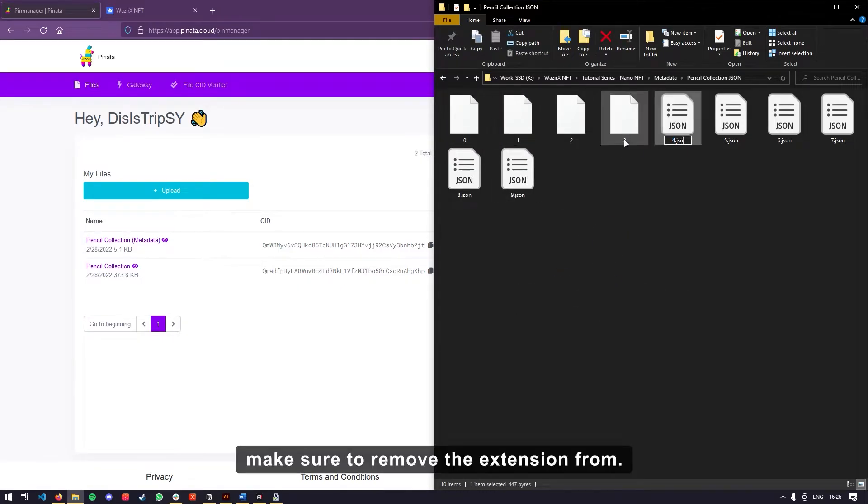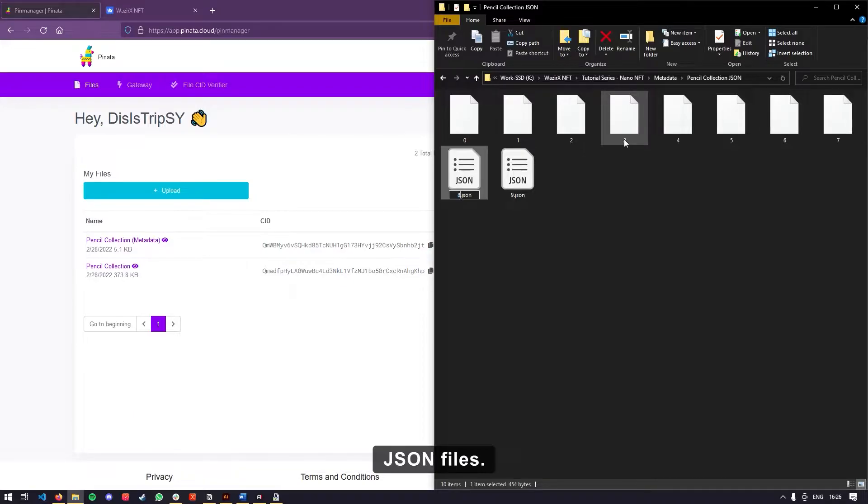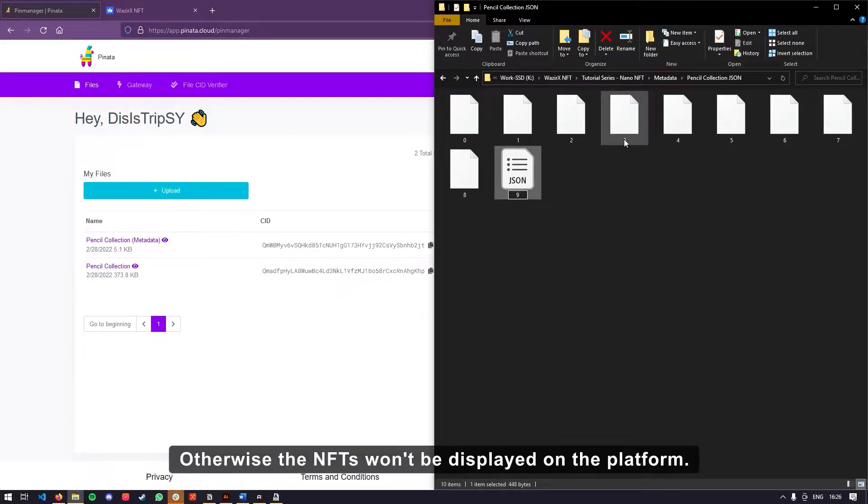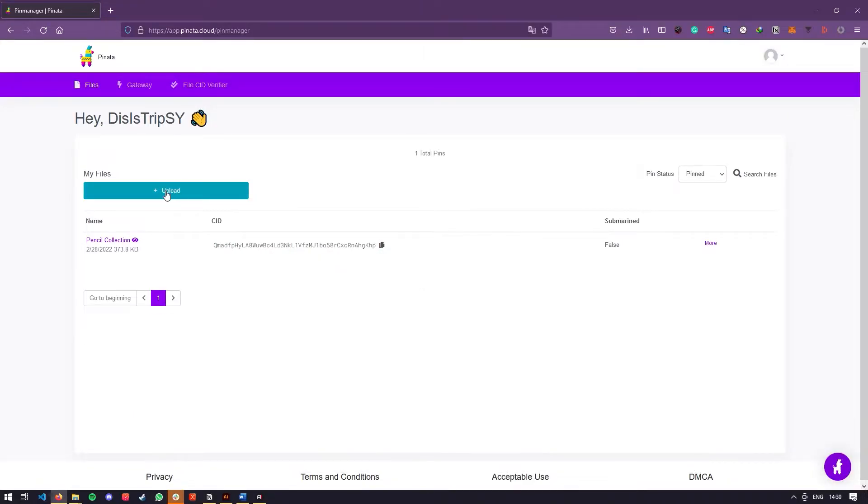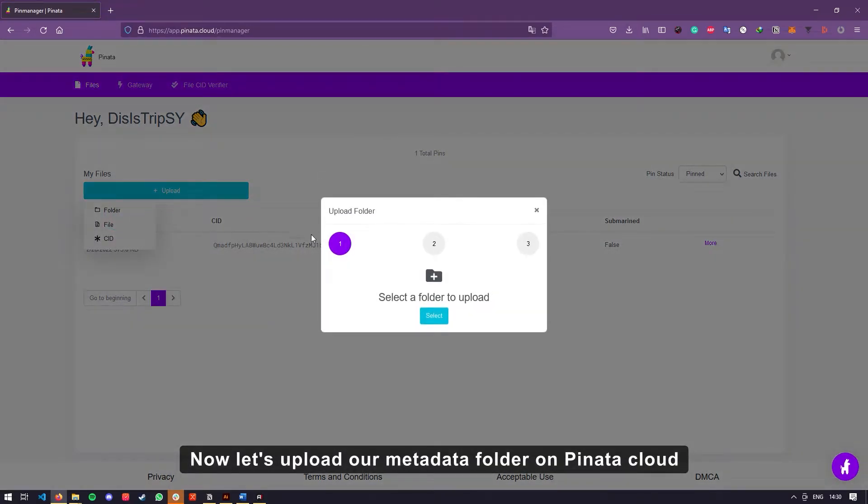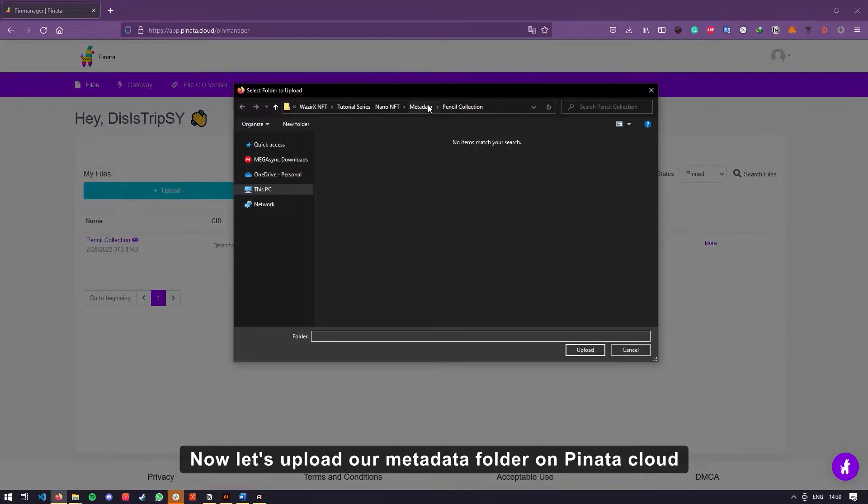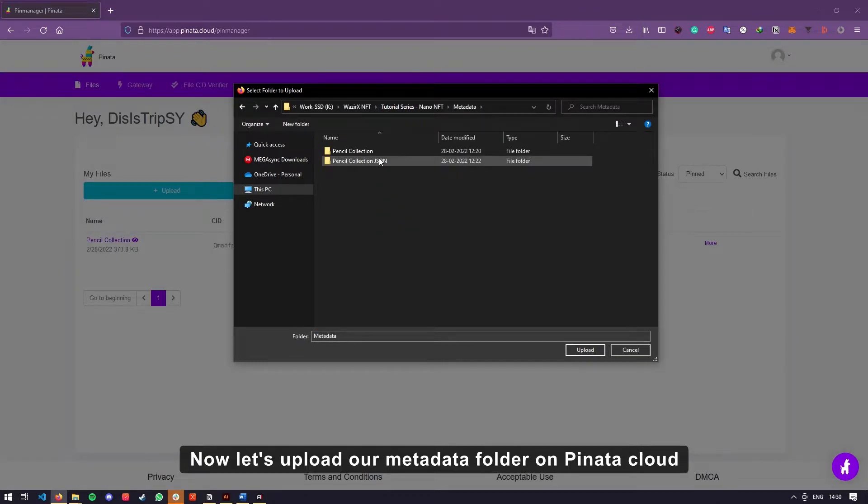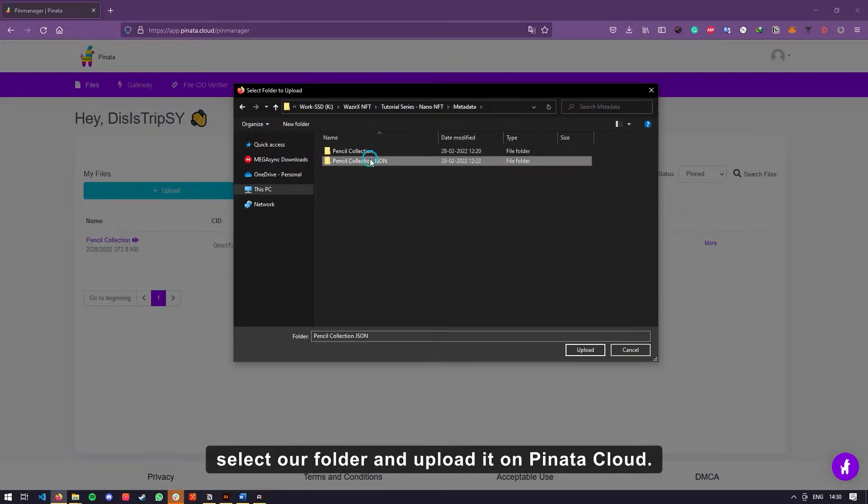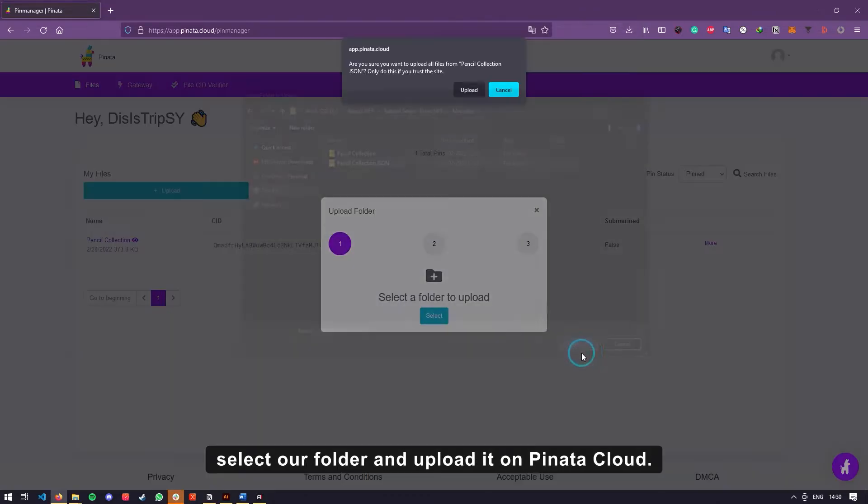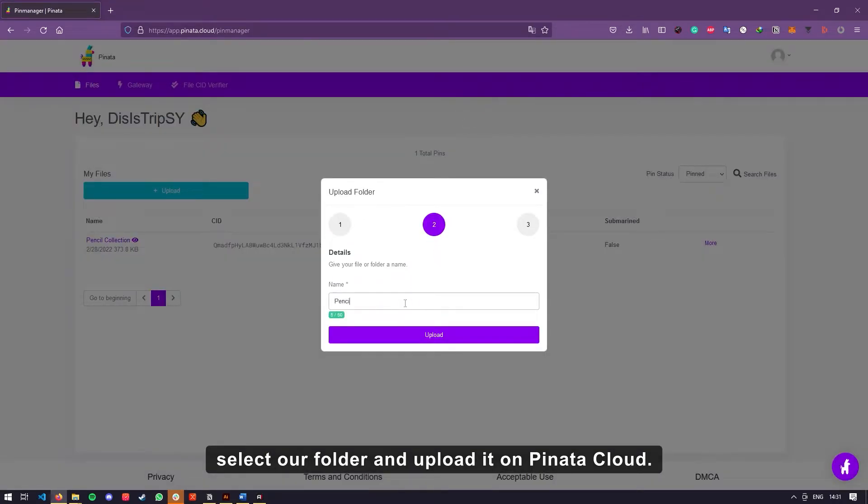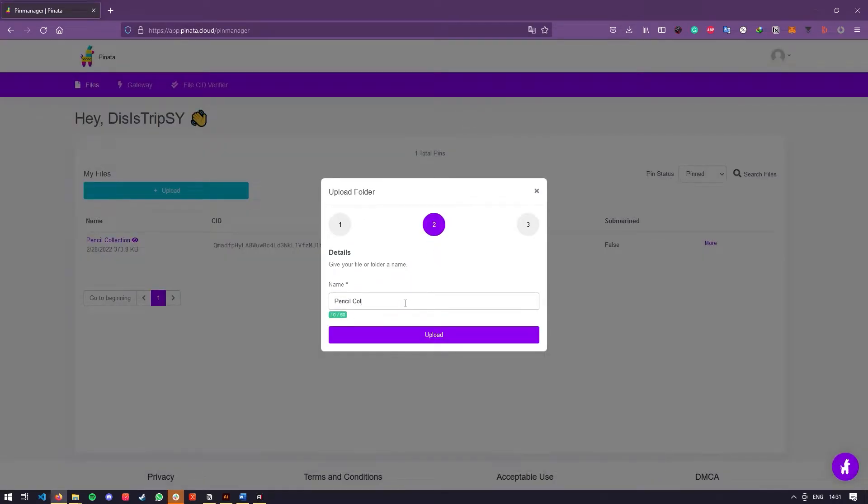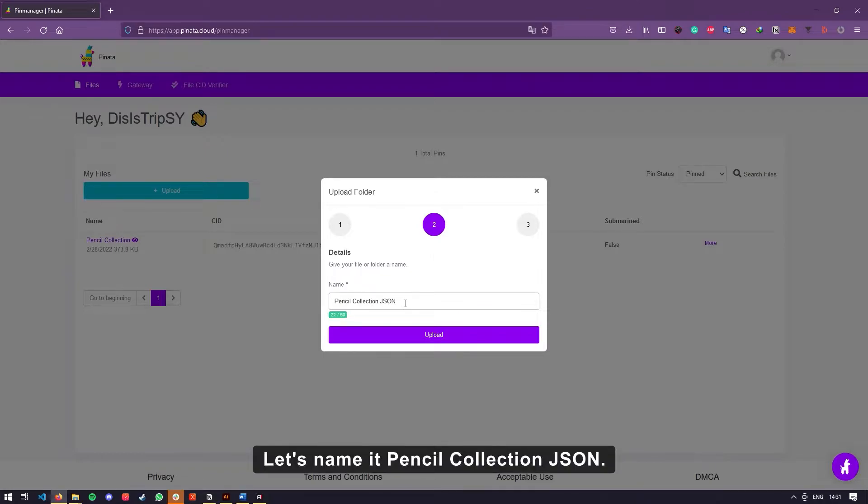Make sure to remove the extension from JSON files. Otherwise, the NFTs won't be displayed on the platform. Now let's upload our metadata folder on Pinata cloud. We'll select our folder and upload it on Pinata cloud. Let's name it pencil collection JSON.